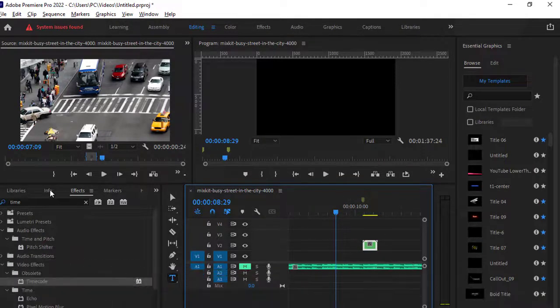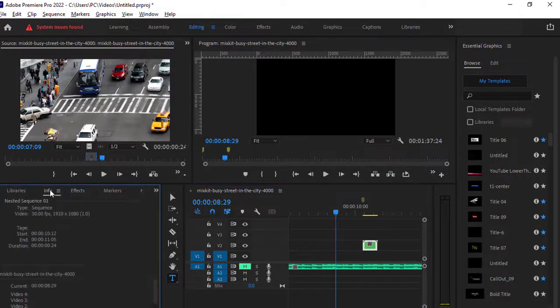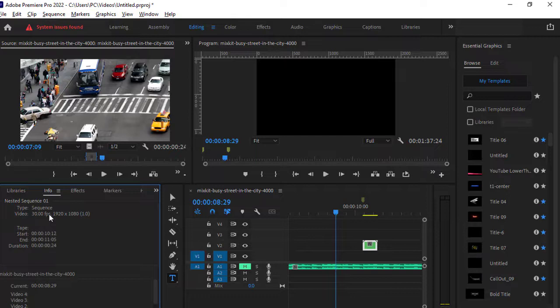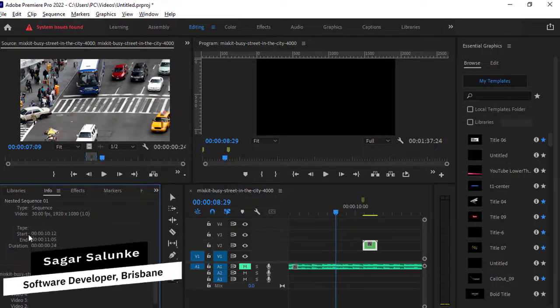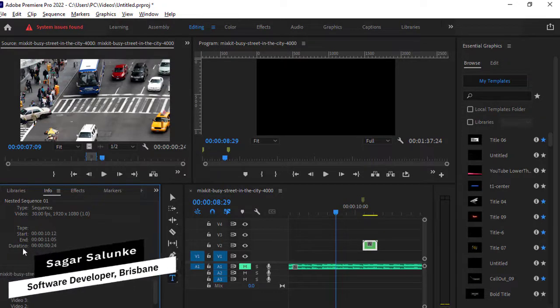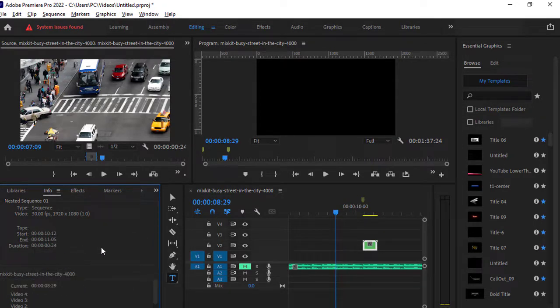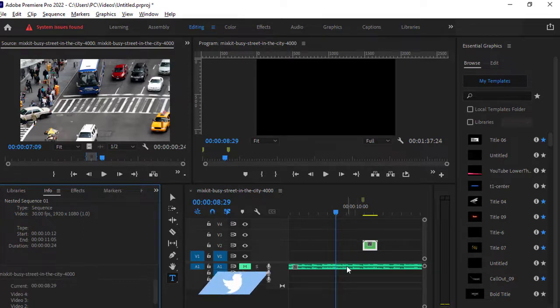Then you have to go to the Info panel on the left-hand side, and here you can see that it is showing that this particular clip has 30 frames per second and the dimensions are 1920 by 1080. Down here it is showing the duration and the start and end point of that particular clip.